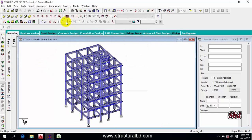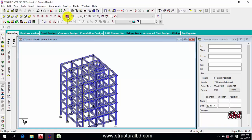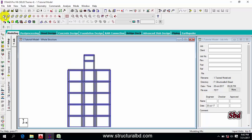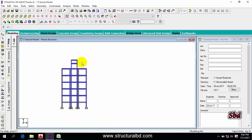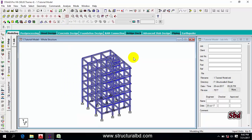Now let's see how to zoom the model. The first option is Display Whole Structure. If you are in a very small view and want to show the full model in 3D, click the Display Whole Structure icon and the full model will be shown.